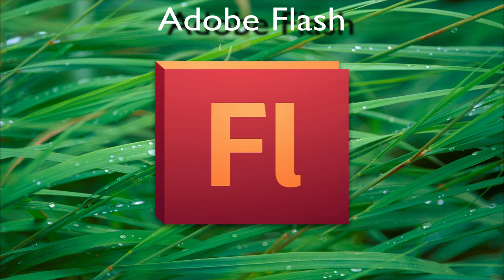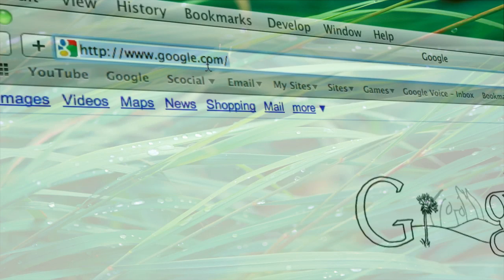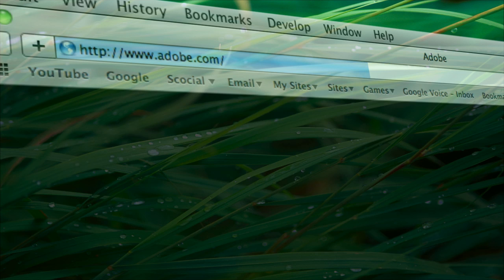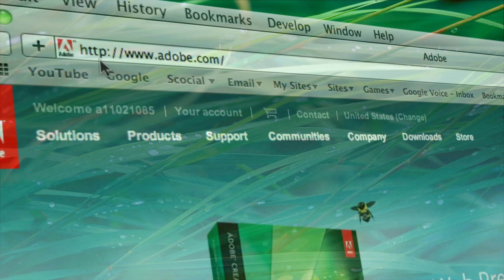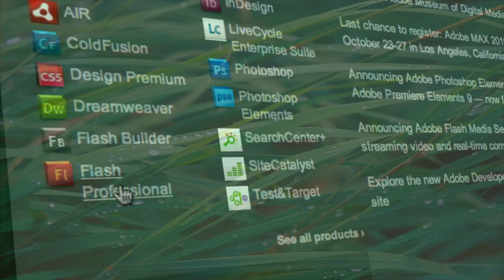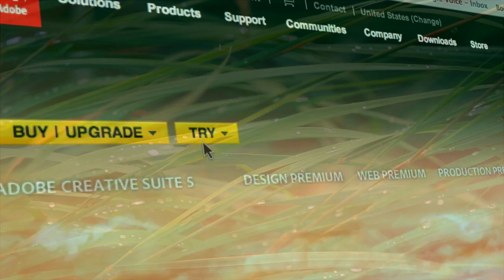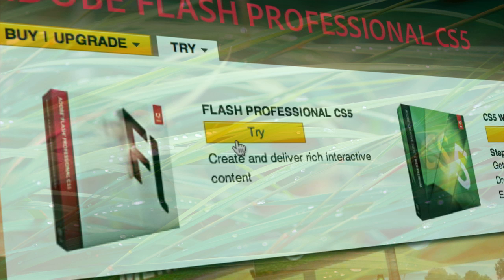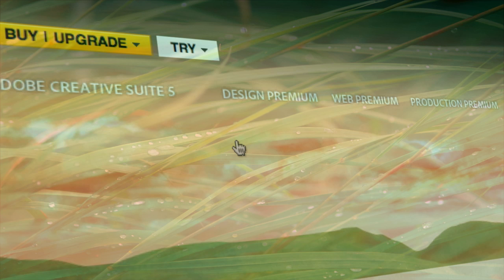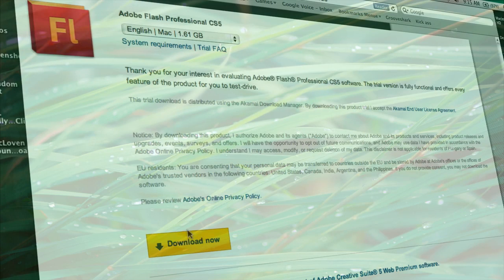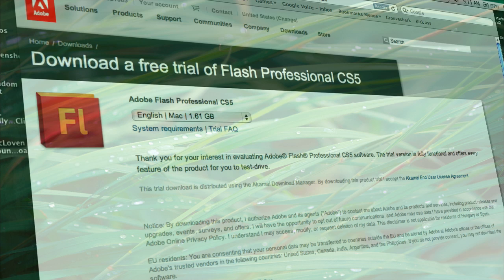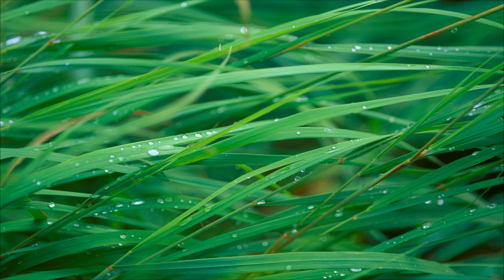Go to Adobe.com — the link will be in the description. Scroll down and download Flash Professional, click Try, fill out the forms for your Adobe account, and then click Download Now. You'll have a 30-day trial of Flash CS5. Once you have Flash and Audacity and everything you need, go ahead and launch Adobe Flash.